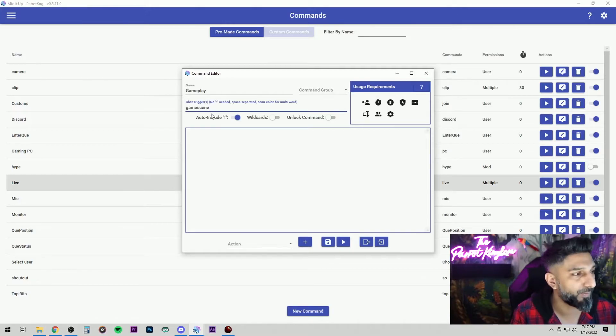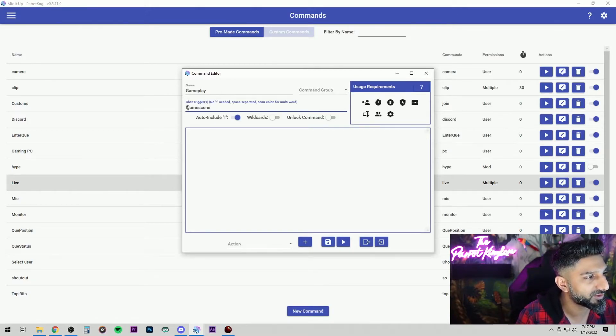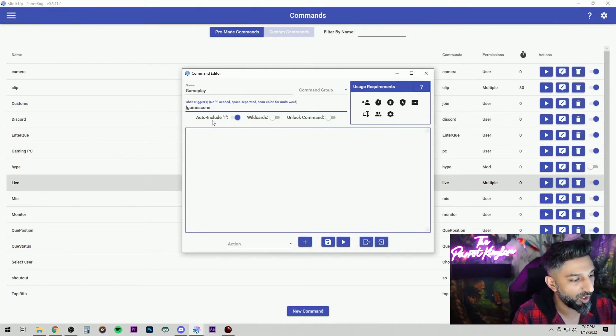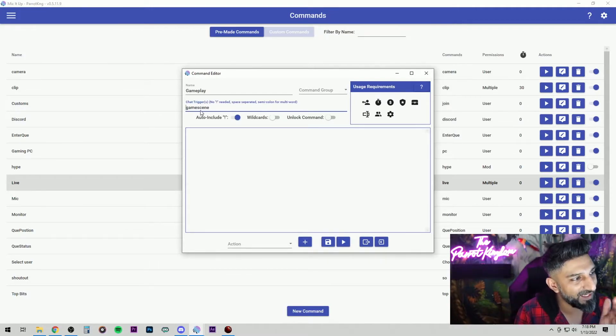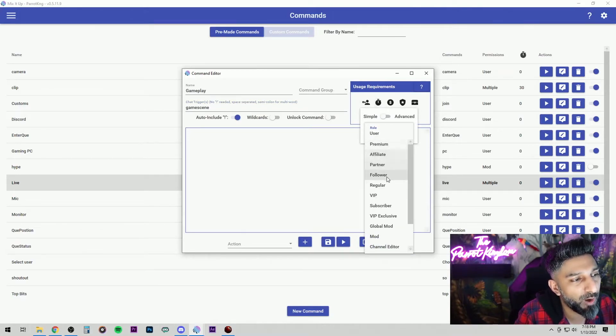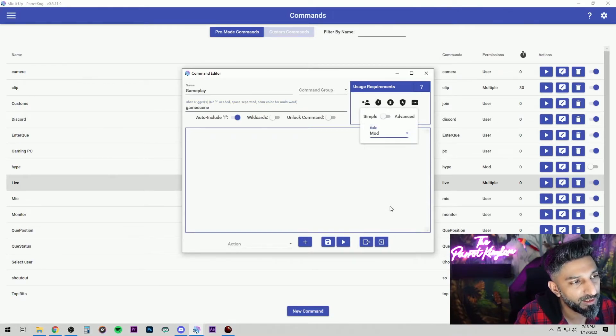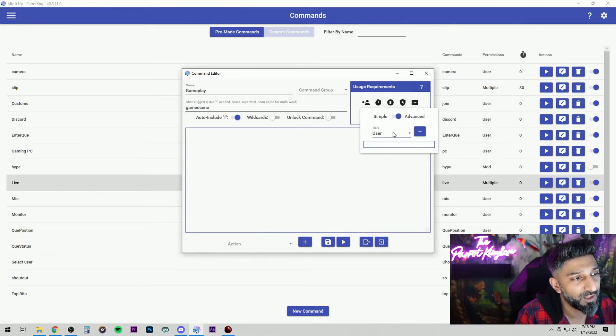Whatever you want to put in there. Now you don't need to put any exclamation point because it automatically adds that in there. So you don't need to put that in there. So my command is going to be game scene. This user role right here, who do I want it to control? I want my mods to be able to control this. So boom, mods right here. You can add multiple if you want. If you go to advanced, you can add mods, you can add VIPs, whatever you want to do. And they'll keep on adding it in there.